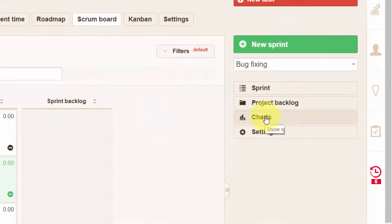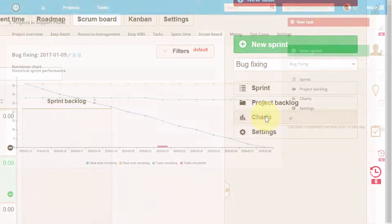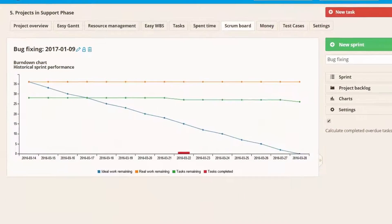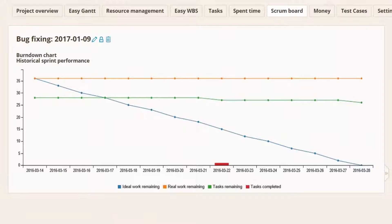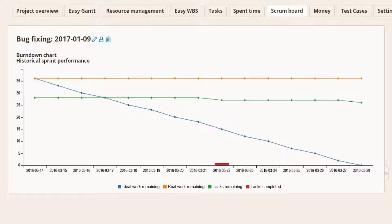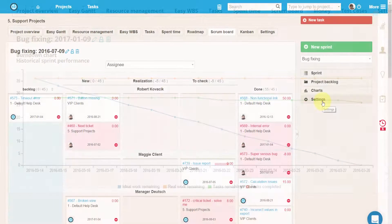Charts button shows you a burndown chart, which is a graphical representation of work left to do versus time. The outstanding work or backlog is often on the vertical axis with time along the horizontal. It's useful for predicting when all of the work will be completed.